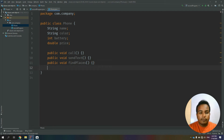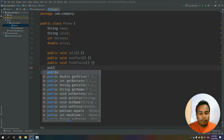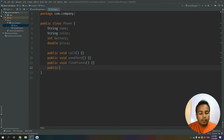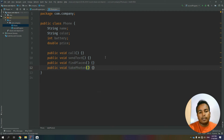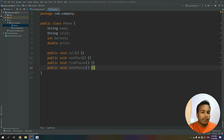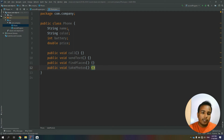This is the main function — public void takePhotos. This is the type of call. This is in the function. Now this function — this is the class section.